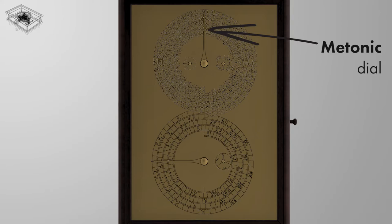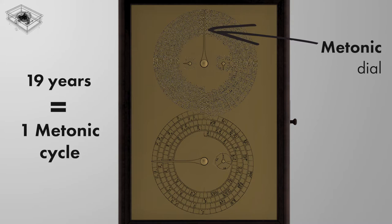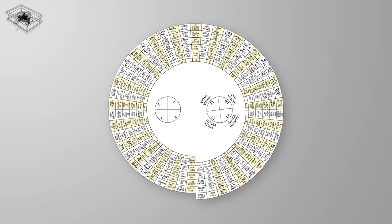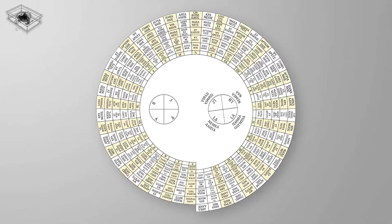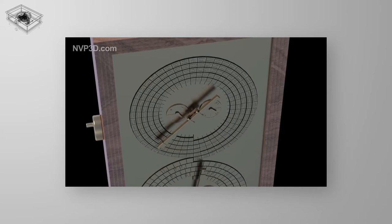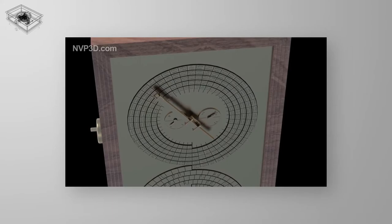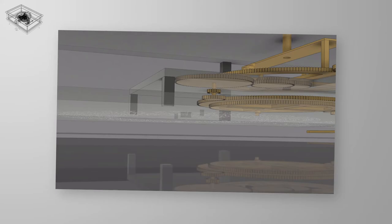The Metonic calendar lasts 19 years and so 19 turns of the solar pointer completes one Metonic cycle. The Metonic dial itself consists of a spiral of 5 turns and therefore the Metonic pointer is required to rotate 5 times in each Metonic cycle. A groove following the spiral leads the Metonic pointer through to the end of the spiral, which would then need to be reset to the original position by the user of the device.